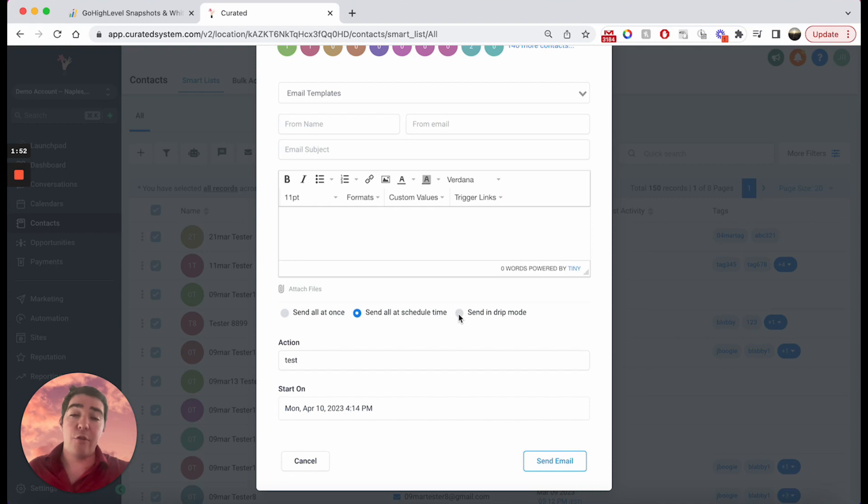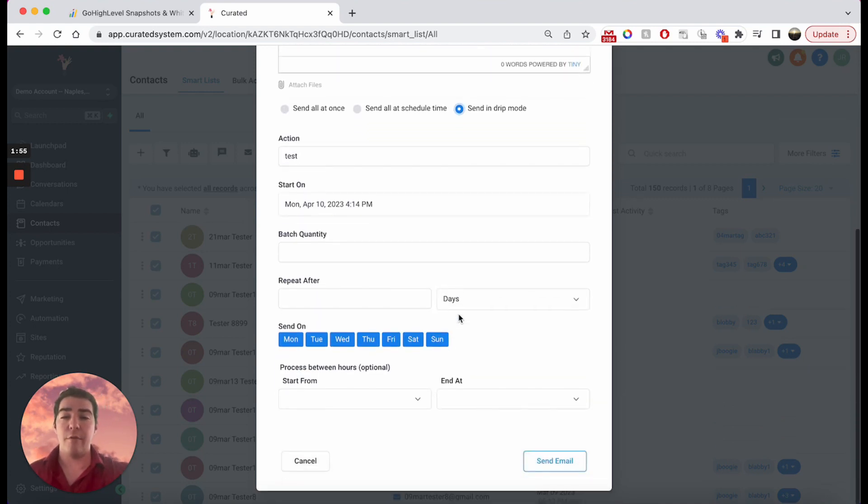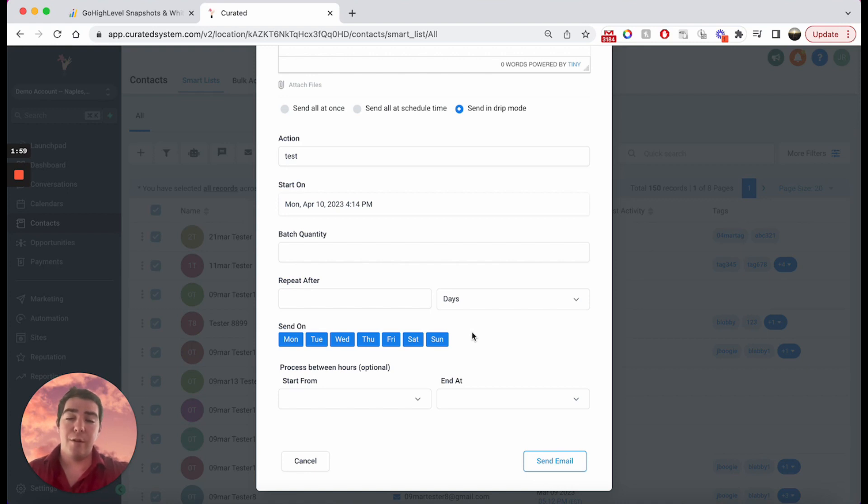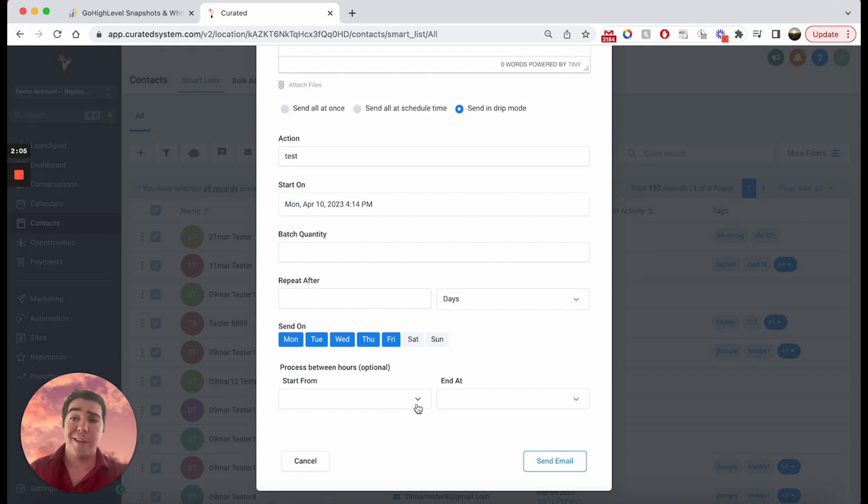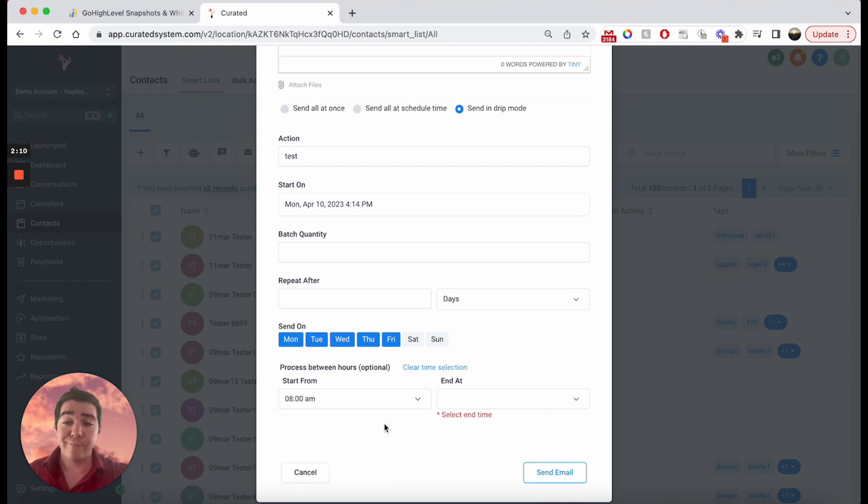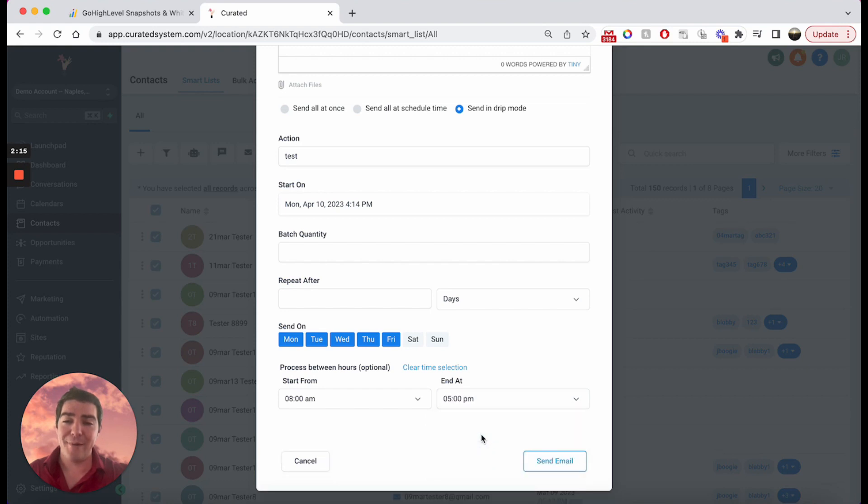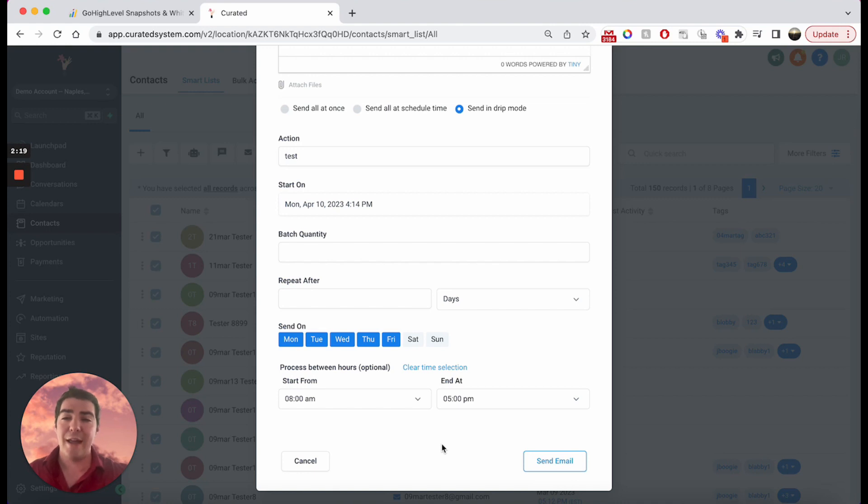And so the final thing is drip mode. This is what everybody loves about the system. If you don't want to send emails on a Saturday or Sunday, when people were probably not going to read them, uncheck them. Then you can only send Monday through Friday. Let's say you only want to send during the business hours. Okay, great. Let's do that. 8 AM ending at, here we go. Wait for it. 5 PM. So between the eight and five, that's when we want to send them Monday through Friday.